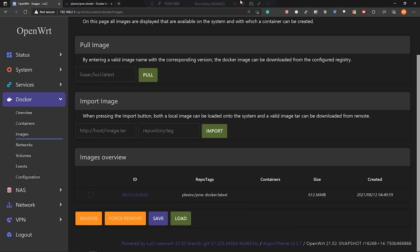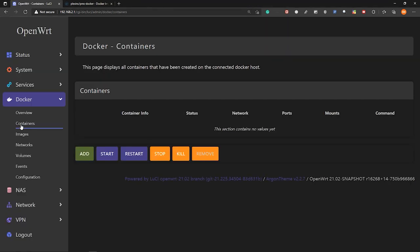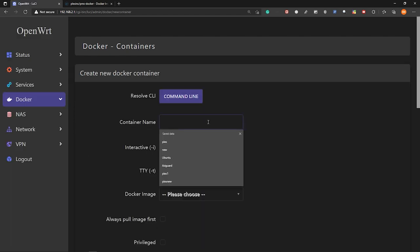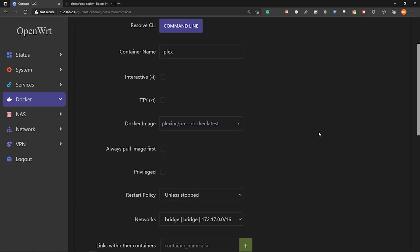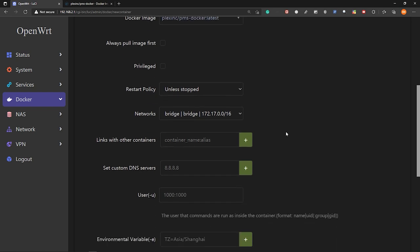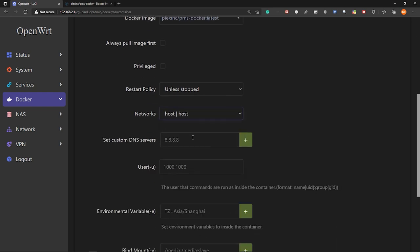Next, let's create a container. So go to containers and click on add. And for the container name, let's type plex. So for the docker image, select the plex docker image. And for the networks, click on host.